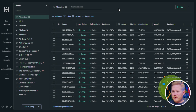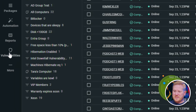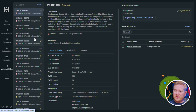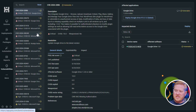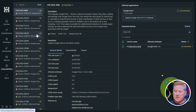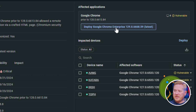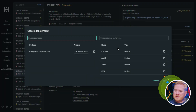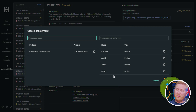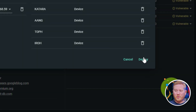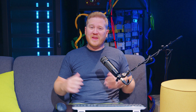Inside of PDQ Connect, we'll go down to our vulnerabilities tab. Over here on the left side, you'll see a list of all the CVEs that are impacting your organization. Go ahead and click the one you want to remediate, then click on the remediation package. Here you'll see a list of the devices that are being impacted by this vulnerability. When you're ready, click deploy, and that's all there is to it.